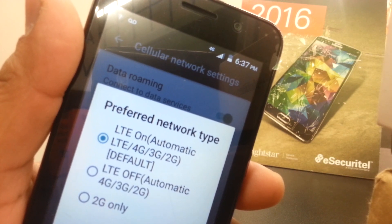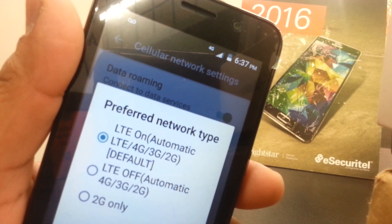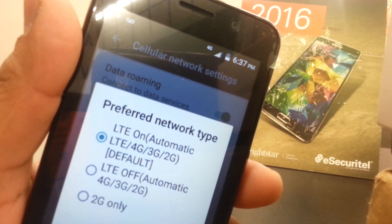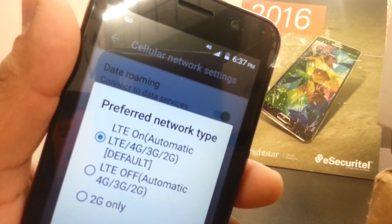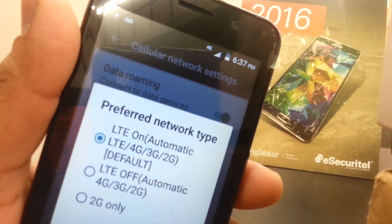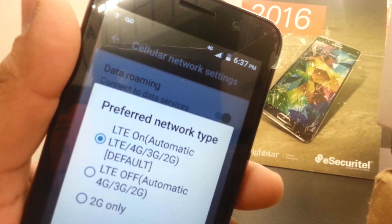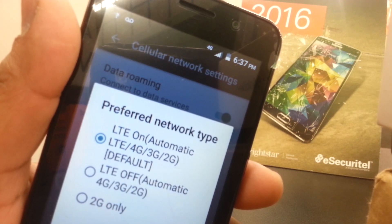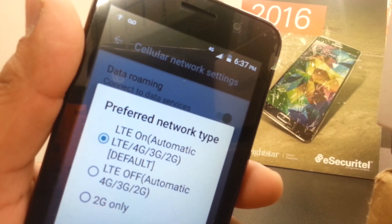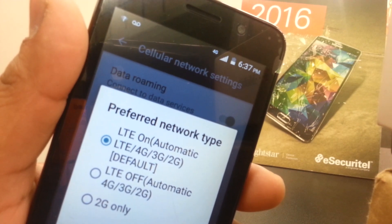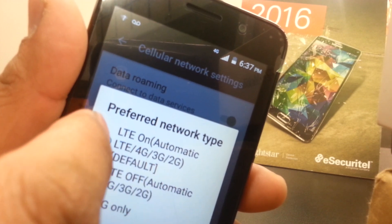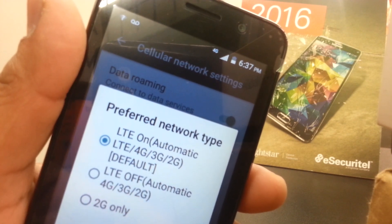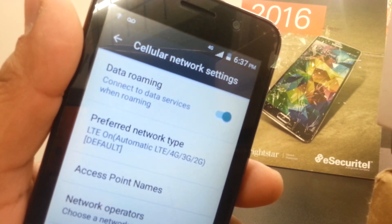LTE coverage varies by area, so it depends on where you live. If you have LTE coverage it will automatically catch the signal; if not, you'll be under 4G, 3G, or 2G — whatever speed Globe has in your area. Once you select that, continue and go to Access Point Names.